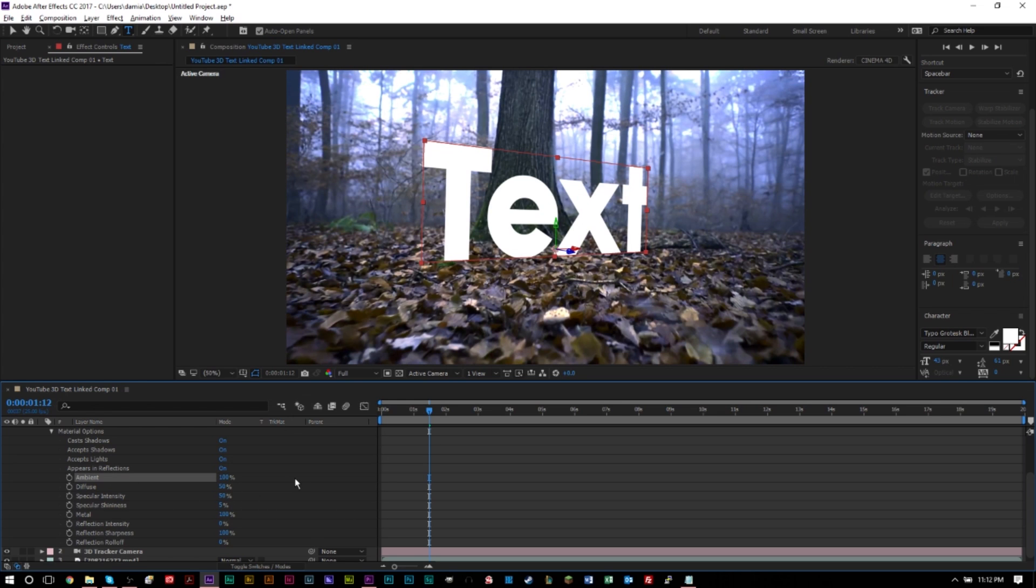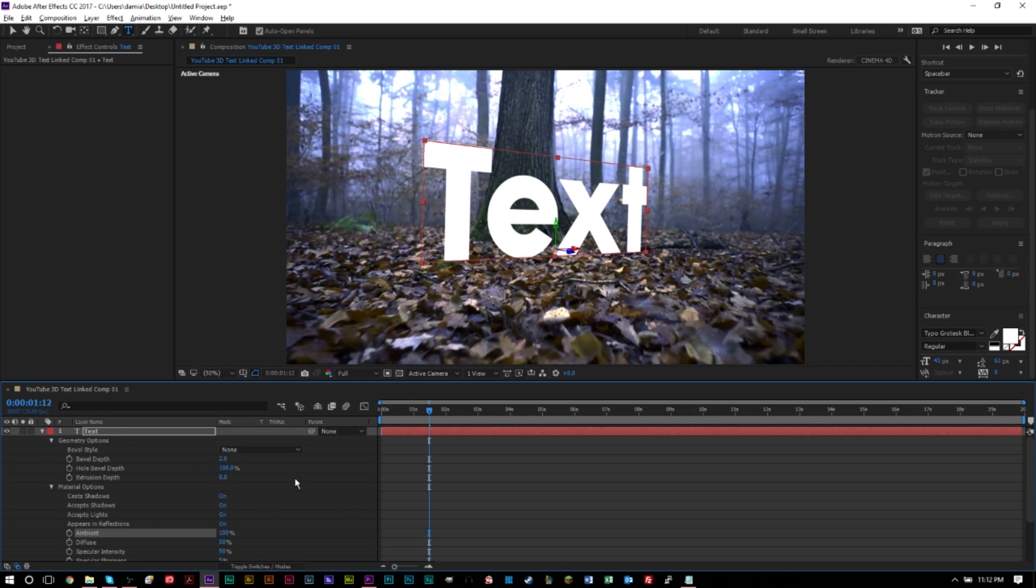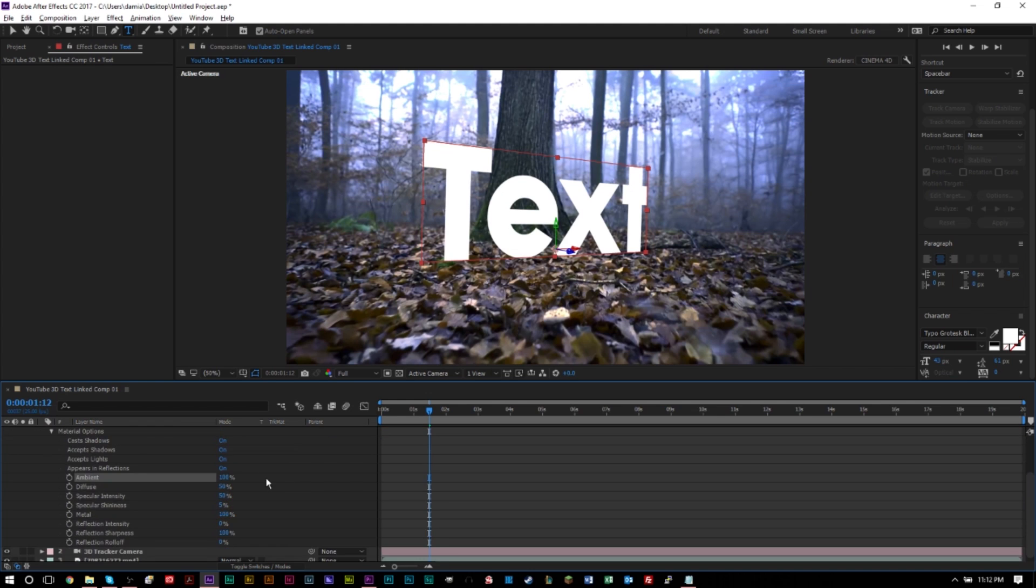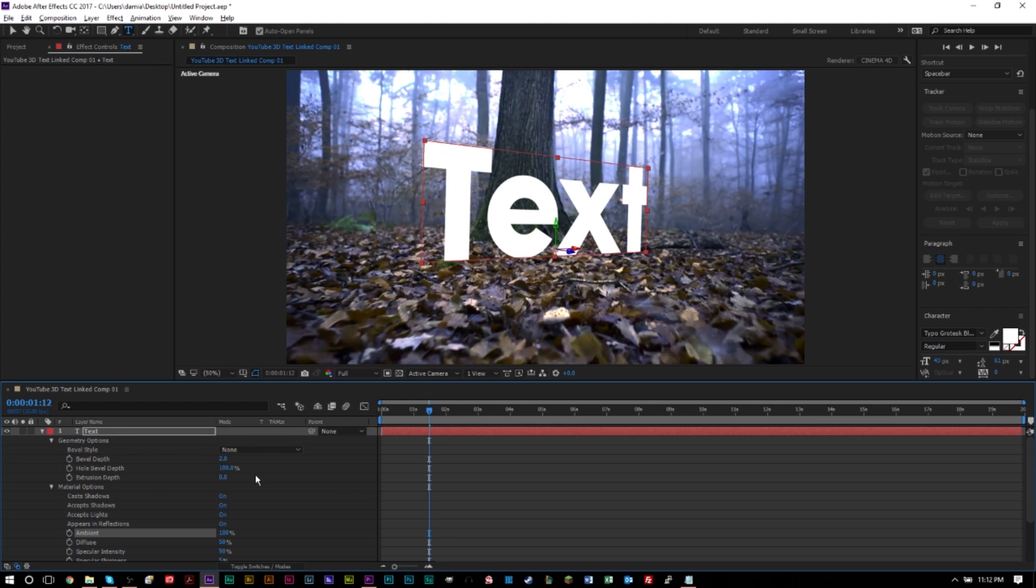You can also animate these with keyframes. So if you want to do that, you can do that as well. This is where your creativity mostly comes in play, working with these options here. But to make your text 3D really, you want to work with the extrusion depth.